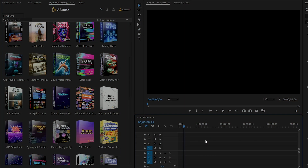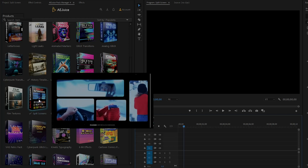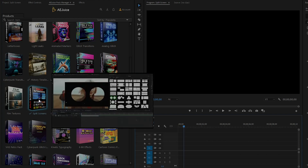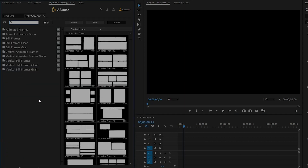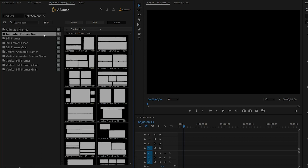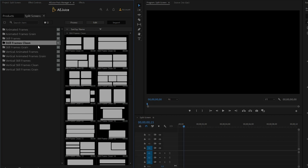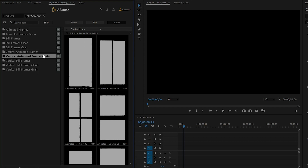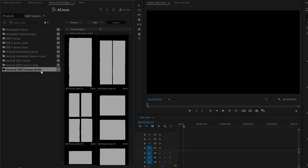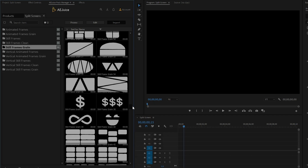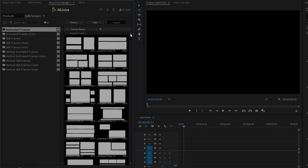In the next step, I am going to show you how to use the Split-Screens pack in Premiere Pro. This is a very useful pack of the I Want It All bundle. There are a total of 9 different categories: Animated Frames (MP4 or MOV), Animated Frames with Grain, Still Frames (PNG format), Still Frames Clean, Still Frames Grain. You can also see the Vertical Frames, which are great for TikTok, Instagram Reels, Shorts, or any vertical videos. There are a lot of different styles of split-screen frames.